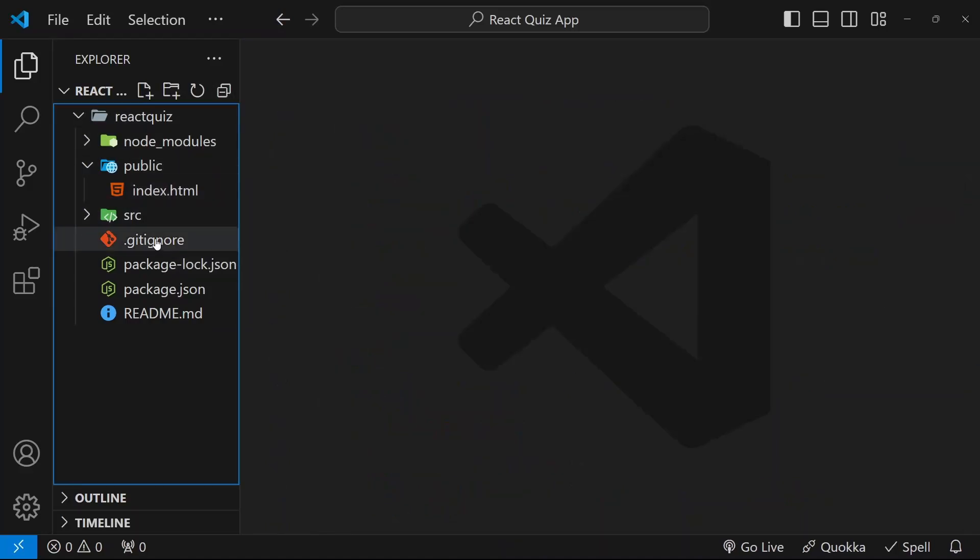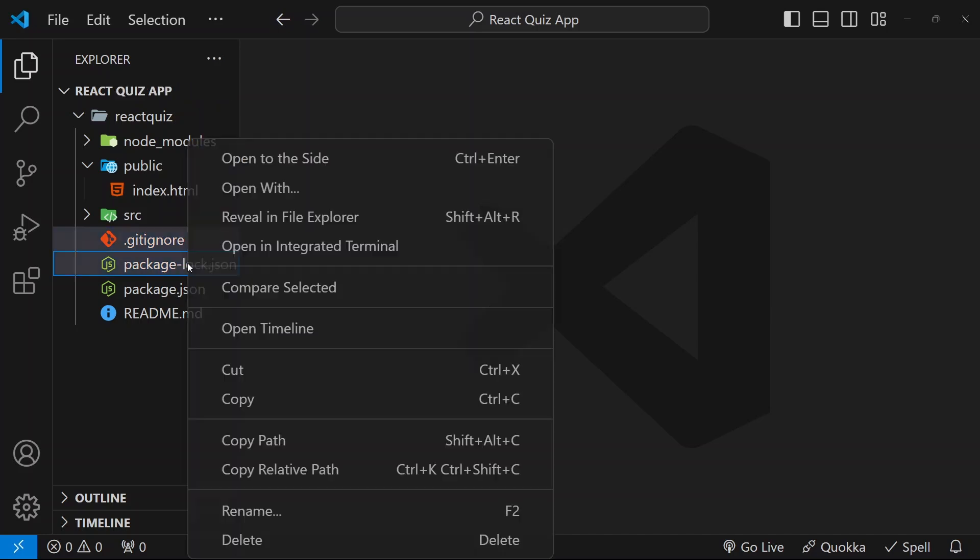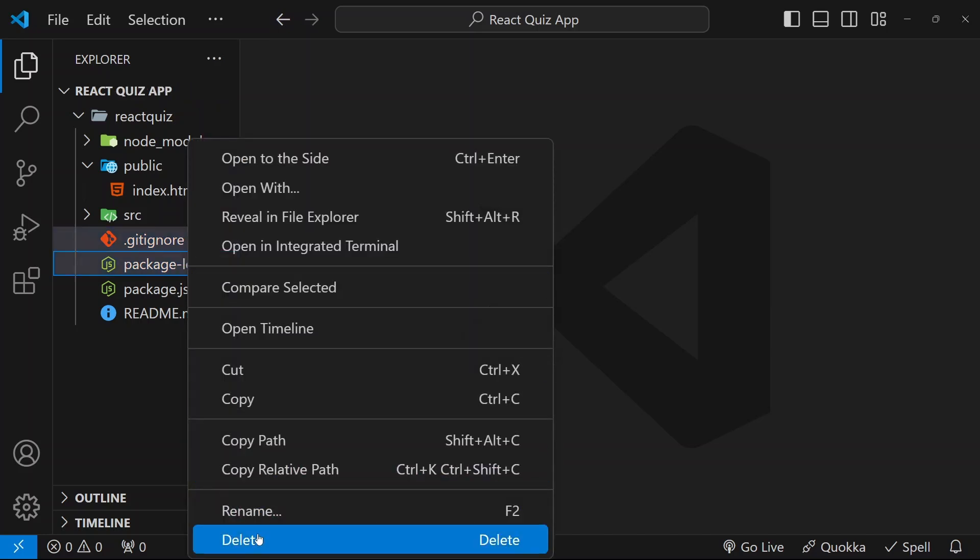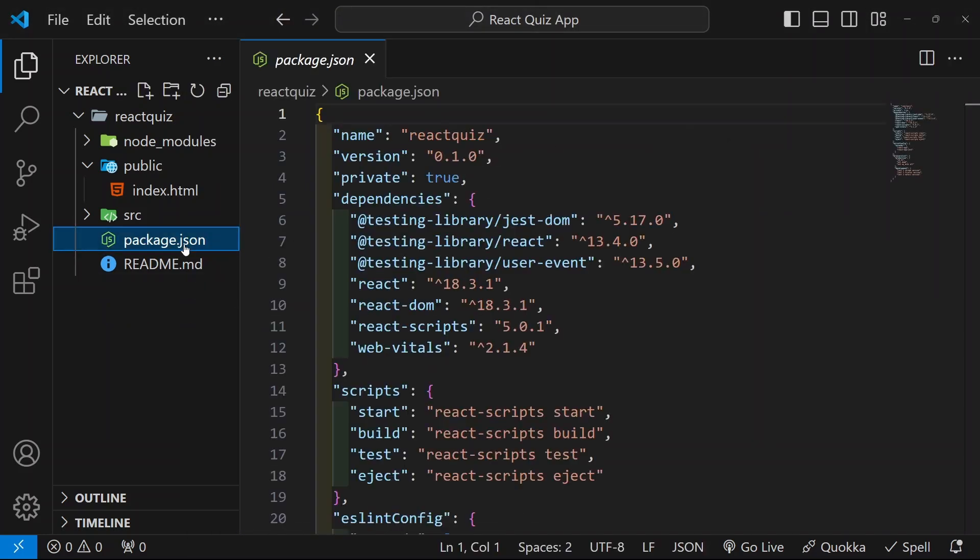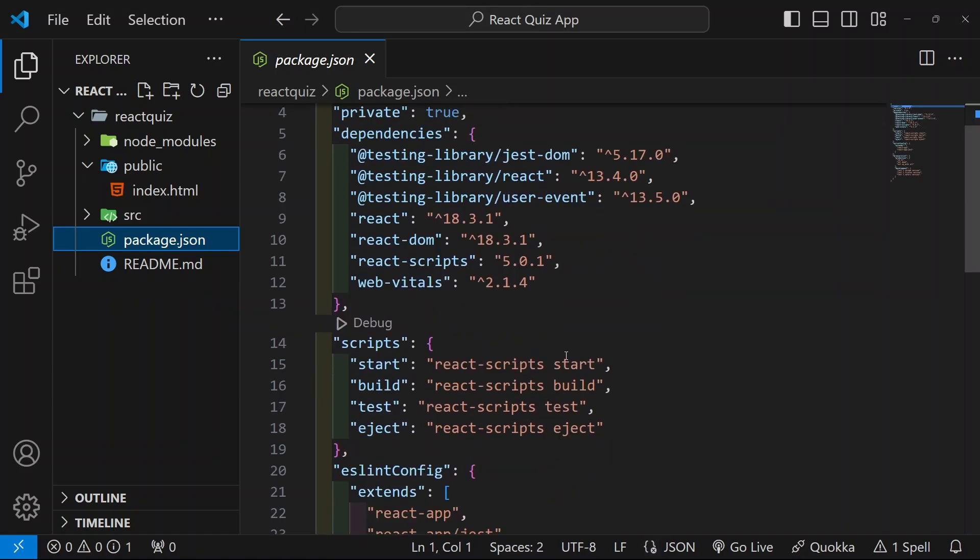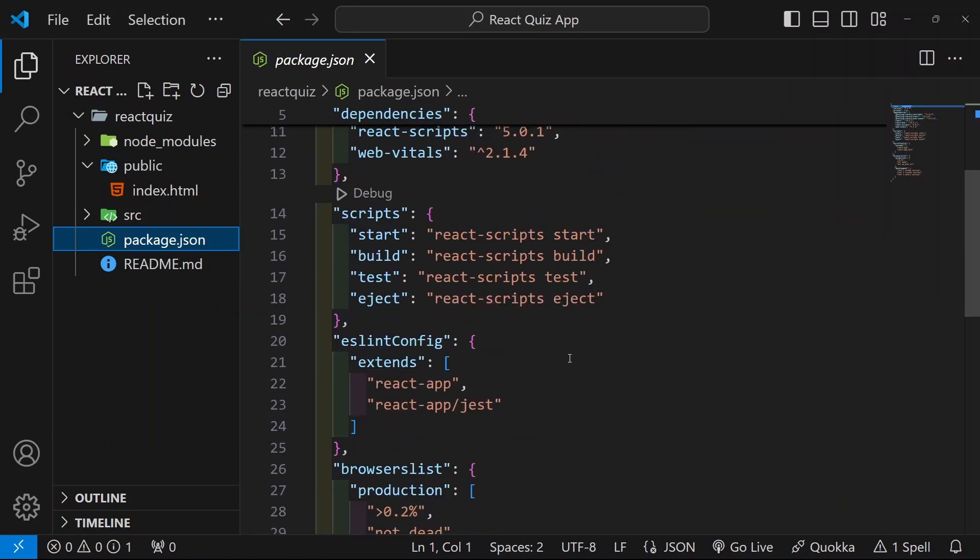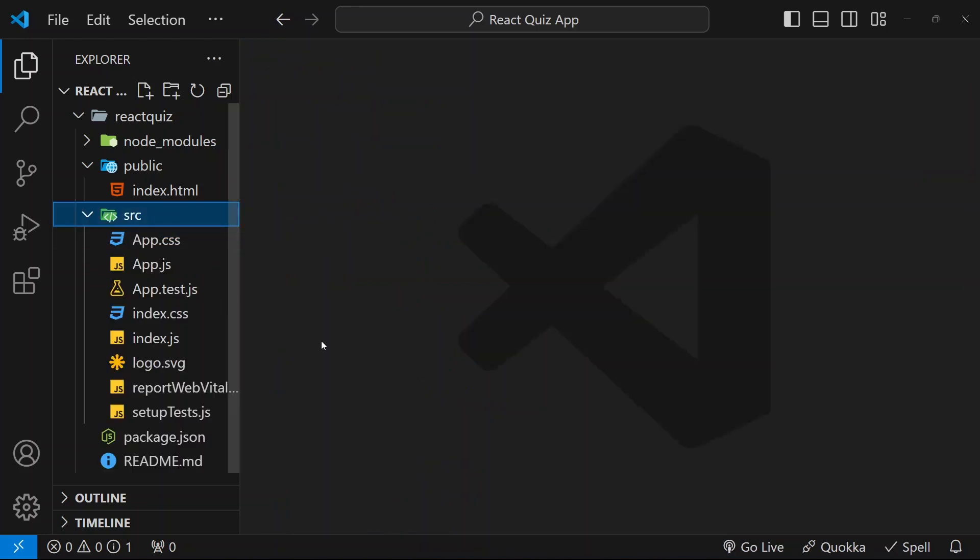Now, I do not want this git ignored as well as I do not want this package-lock.json. I am just going to delete. But, I need this package.json because whatever packages we are going to install, all the dependencies will be present inside this file.